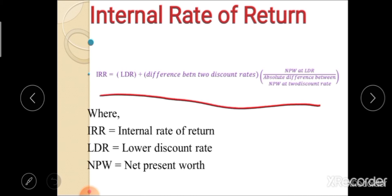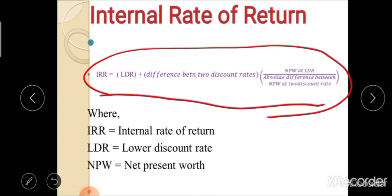The formula of IRR by interpolation method is: IRR = LDR + (difference between two discount rates) × (NPW at LDR) / (absolute difference between NPW at two discount rates). Here, LDR is the lower discount rate and NPW is net present worth.